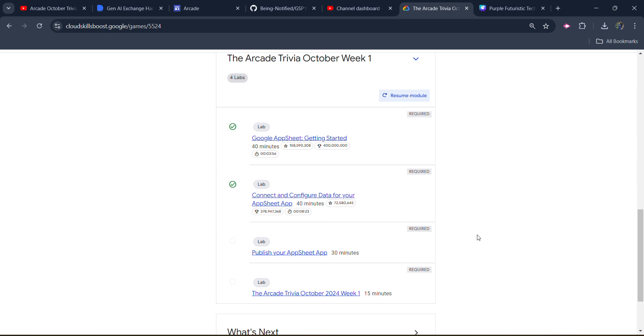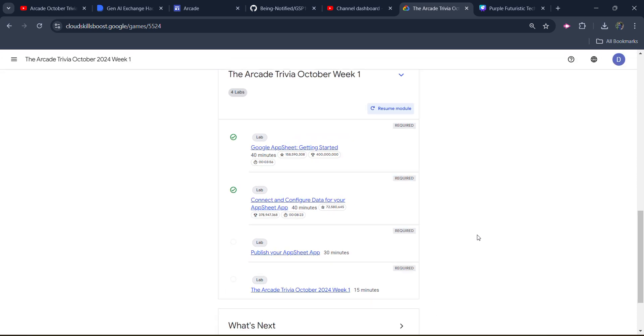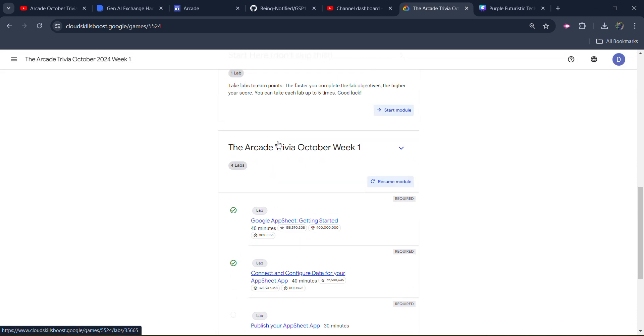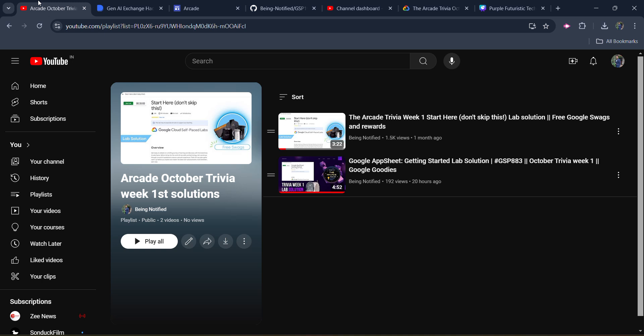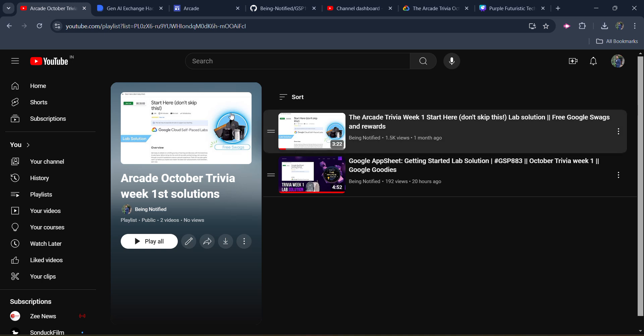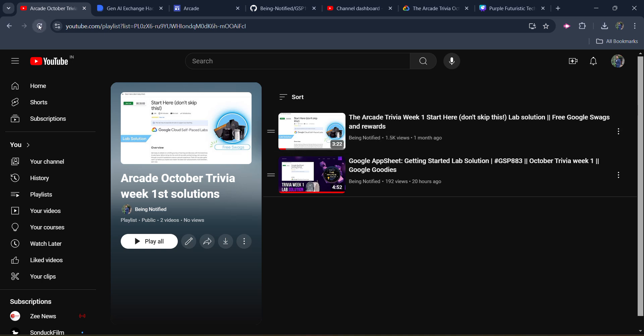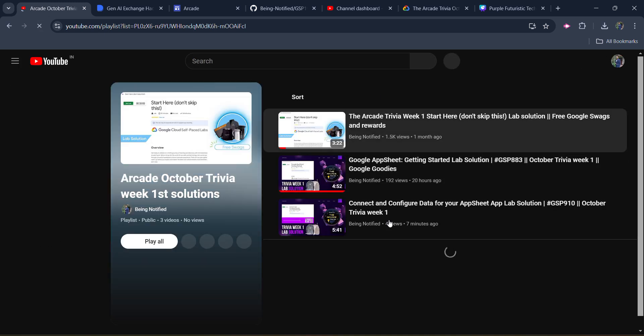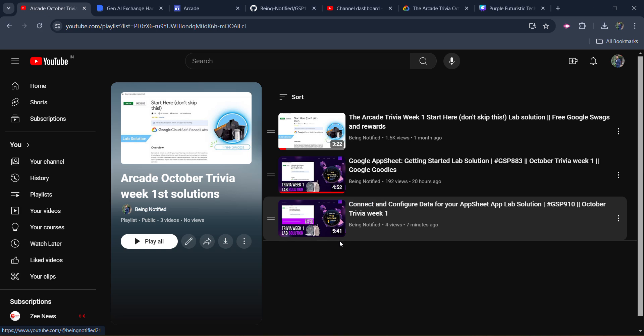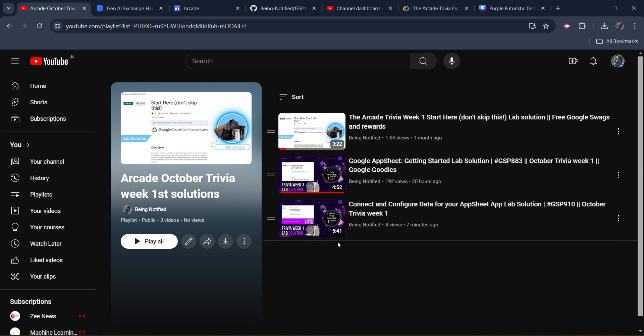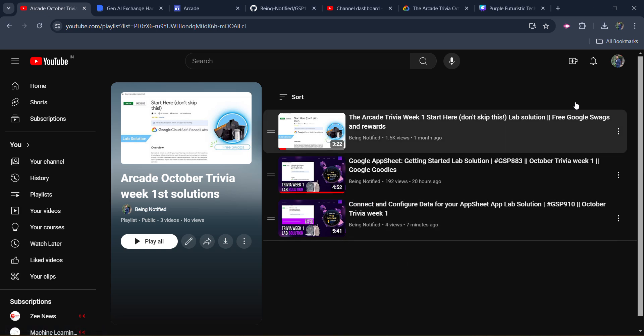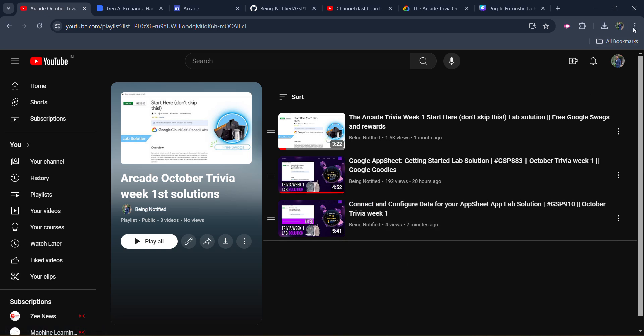Before starting the solution, I want to inform you that I already uploaded the solution of the previous three labs. You can access them from the link in the description box. This playlist contains all the previous solutions. The link is in the description box or you can click on the I button.